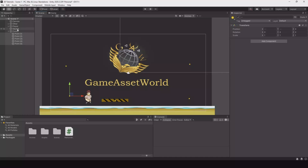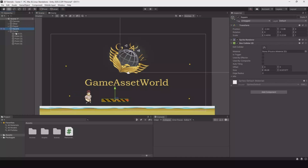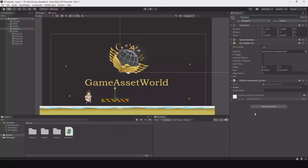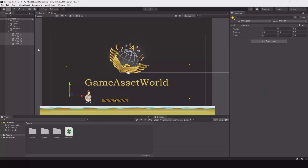Now when you have your points, take the square — let me rename it to 'Platform'. Add the script. You can lock the inspector up here on the right. Now select all your points, add them to the Points field, and let's make a speed of 10.